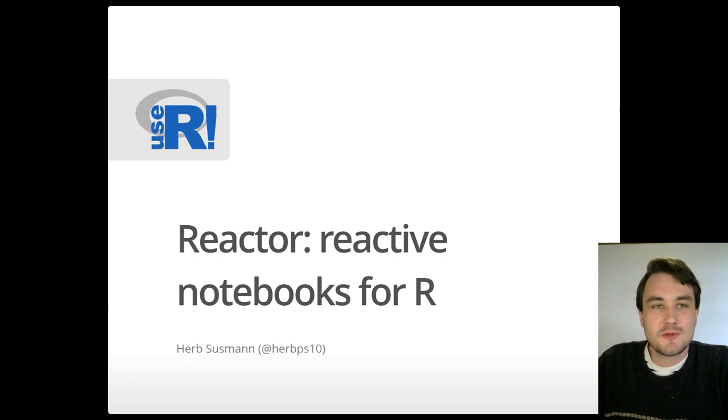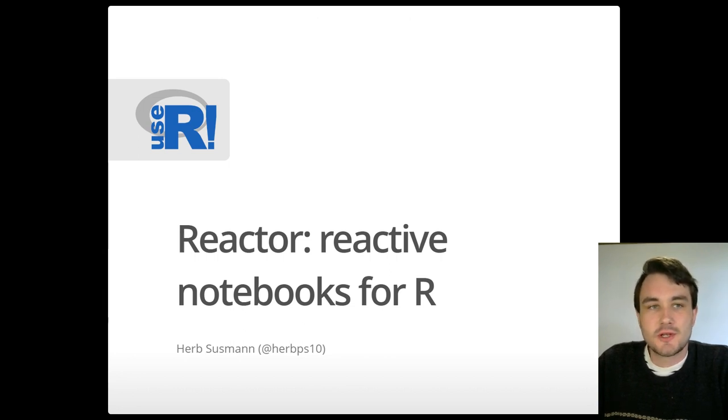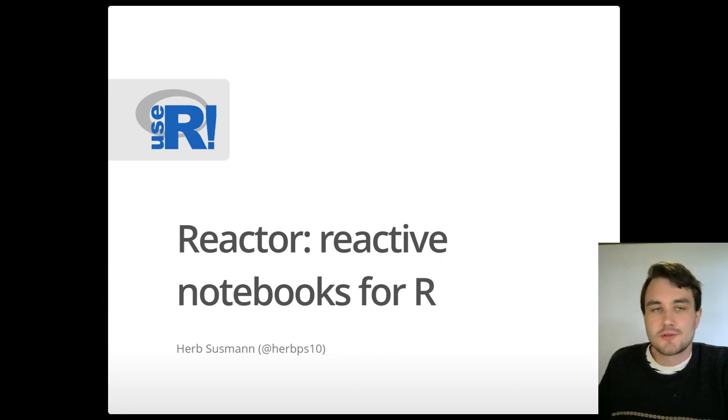Hi, my name is Herb Susman and I'm really happy to be here for User 2020 to talk about Reactor, Reactive Notebooks for R.